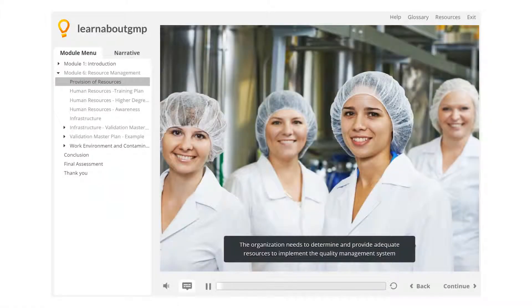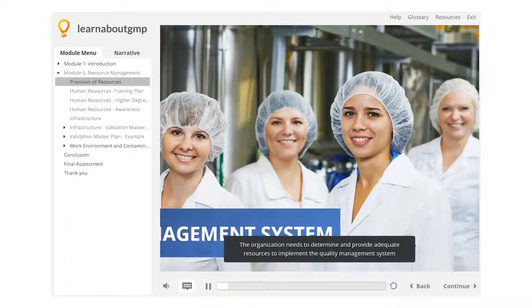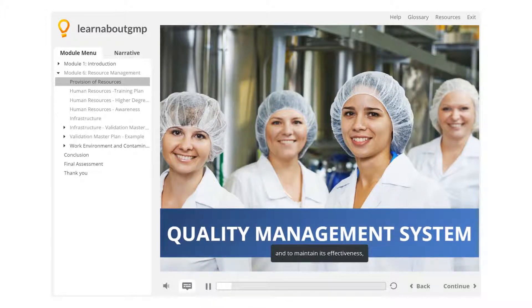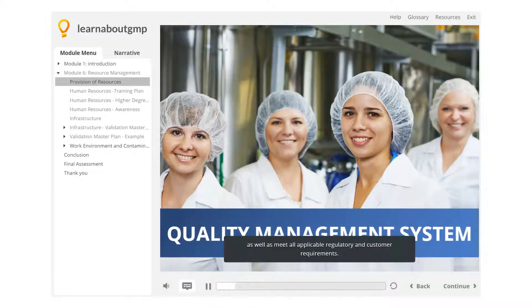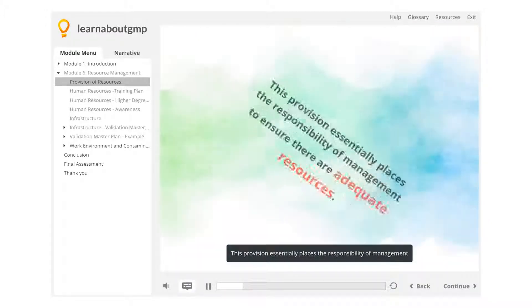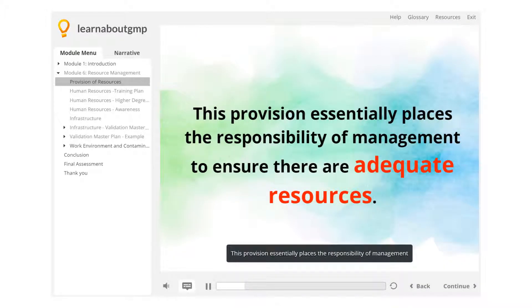The organization needs to determine and provide adequate resources to implement the quality management system, maintain its effectiveness, and meet all applicable regulatory and customer requirements. This provision essentially places the responsibility on management to ensure there are adequate resources.